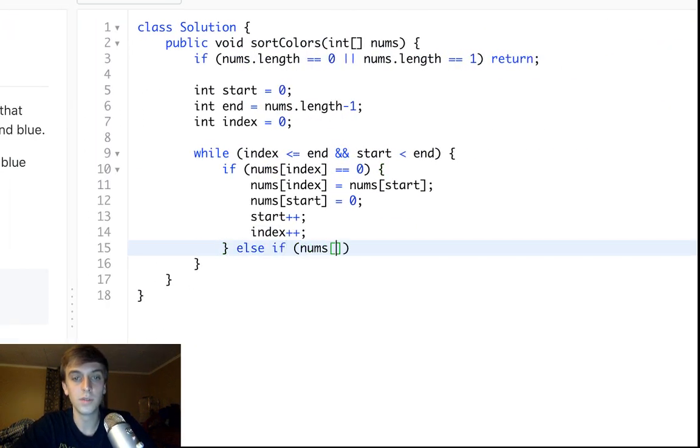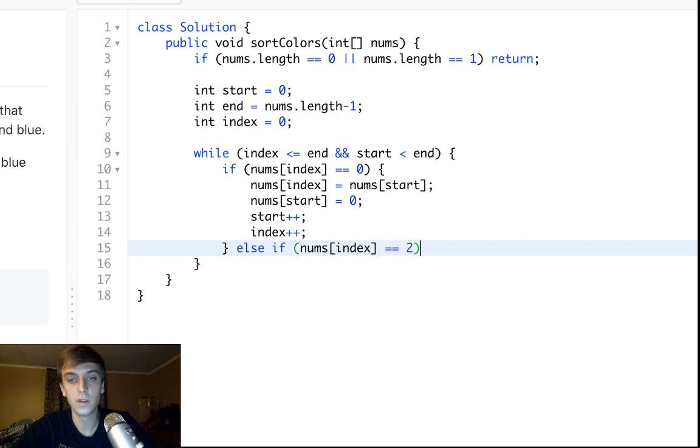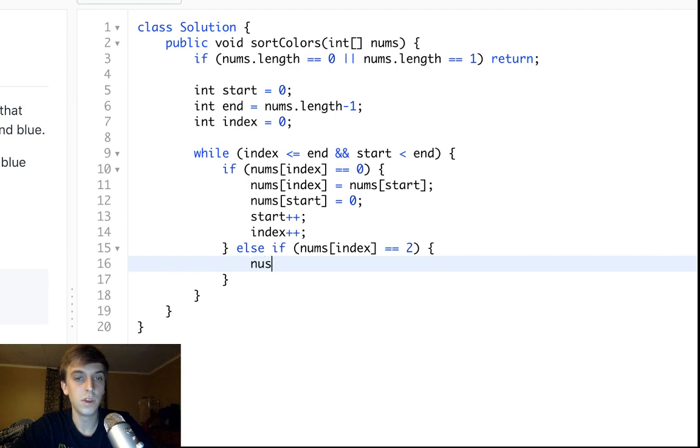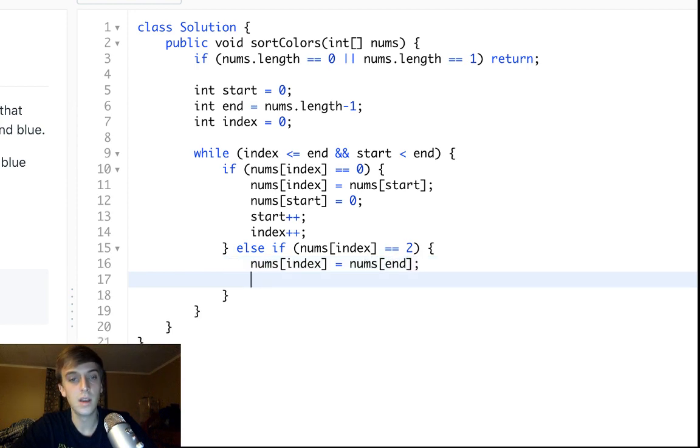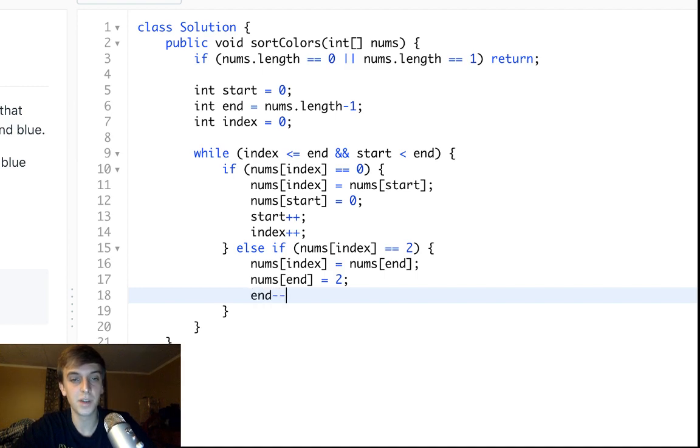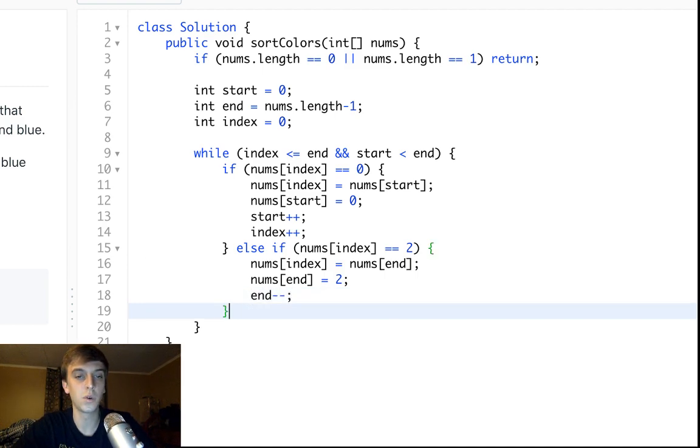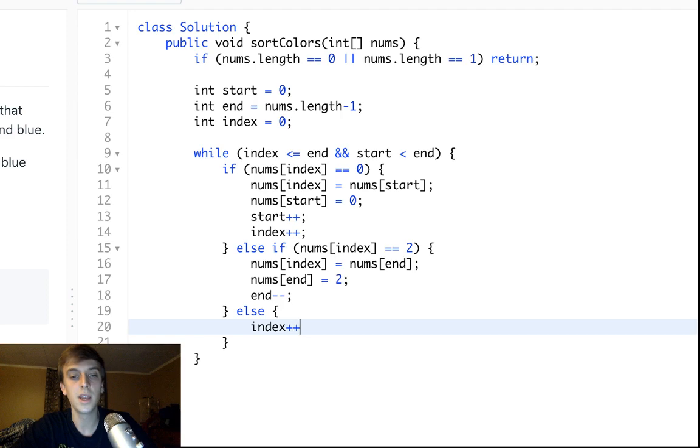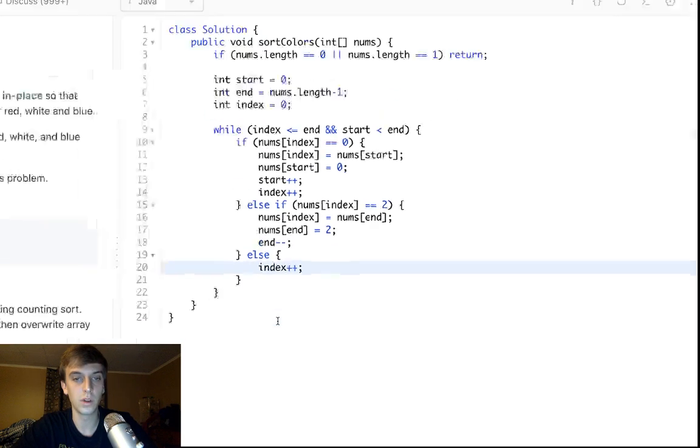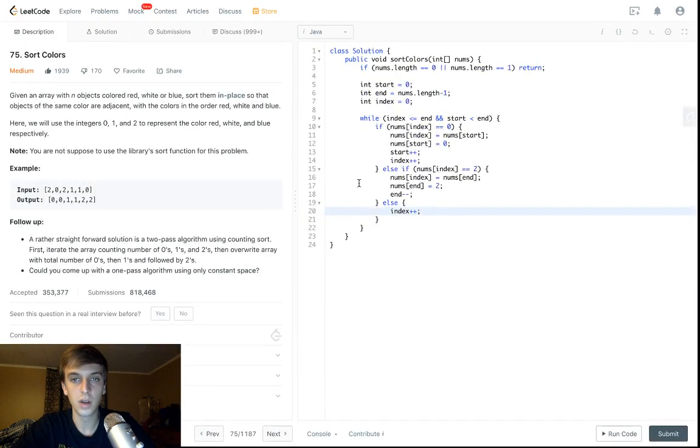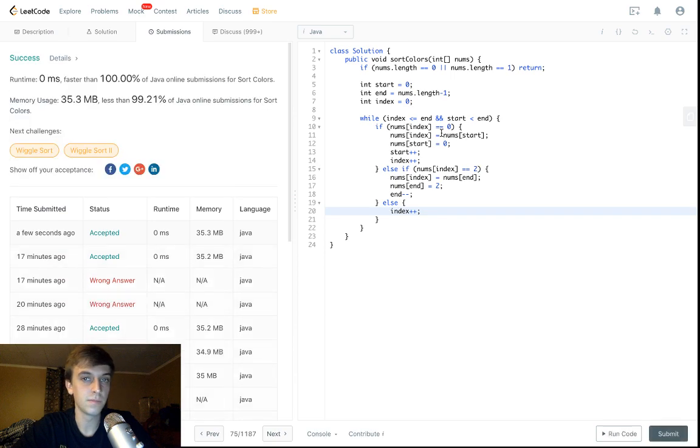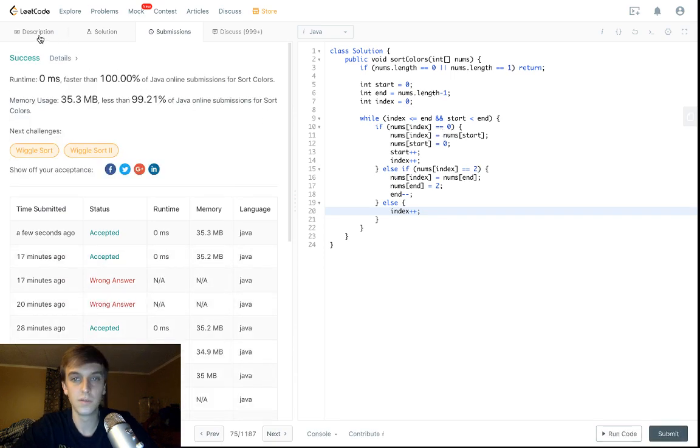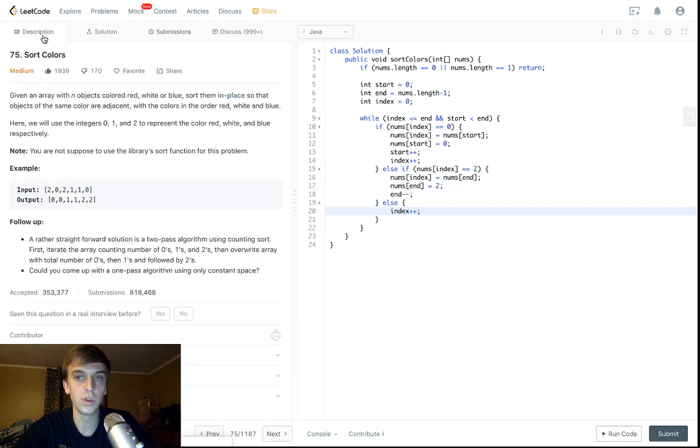Else if nums of index is equal to two, then all we have to do is, nums of index is equal to nums of end. Nums of end is equal to two, and end minus minus. We're not gonna move the index forward for this, and I'll explain that in a second. And if it's a one, we move our index forward. Okay. So, this is it. That's it. It's pretty easy. There you go. Faster than 100%. Great. One pass solution. Very simple.